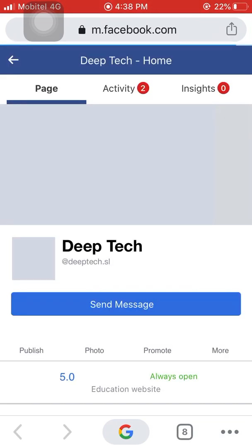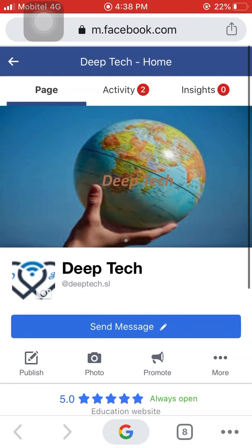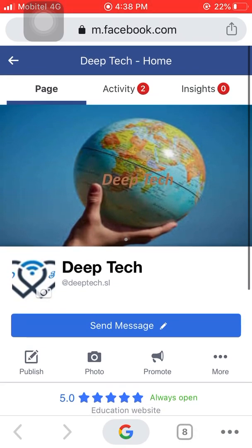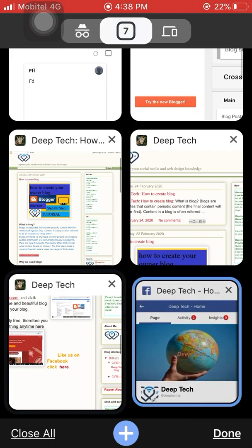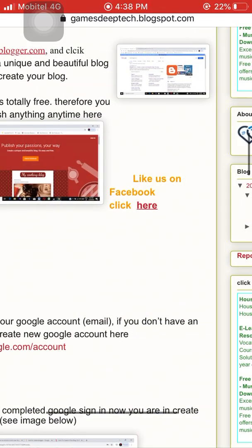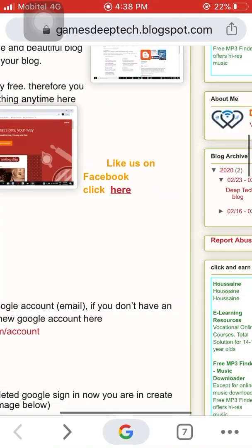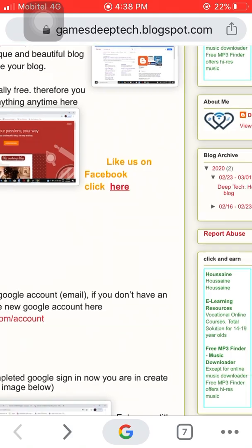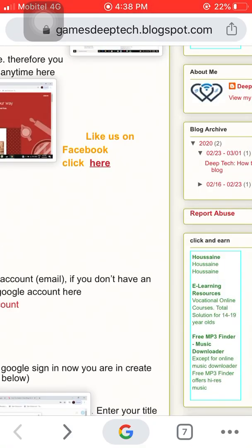This is my Facebook page. Please subscribe and watch the next video.